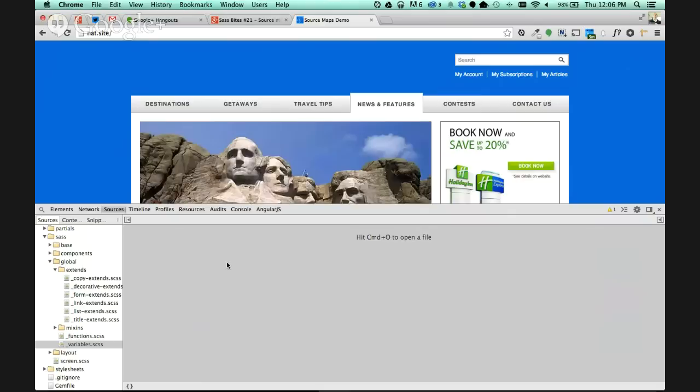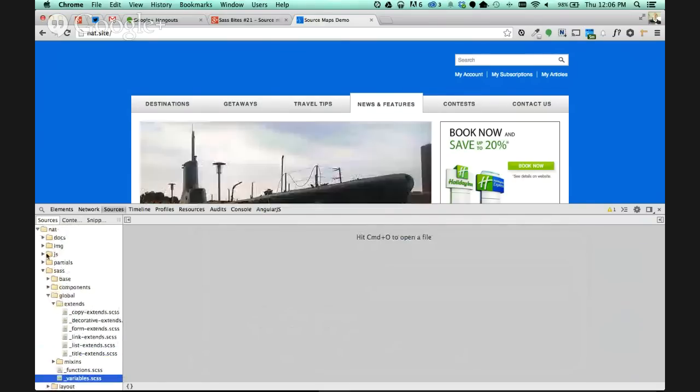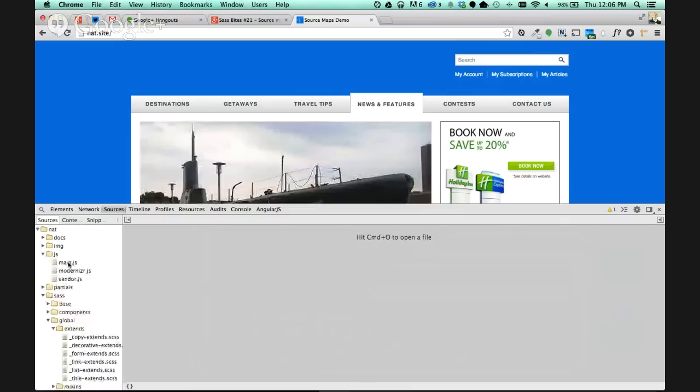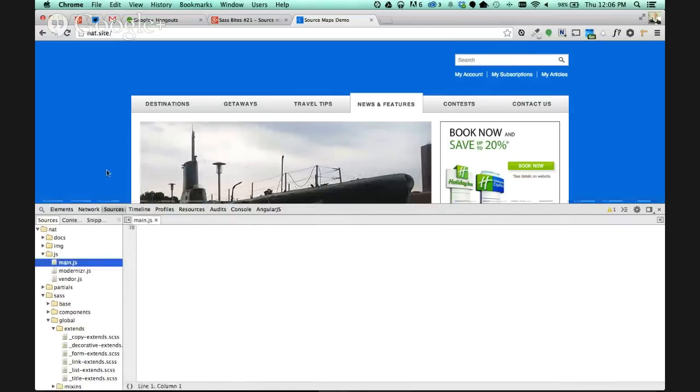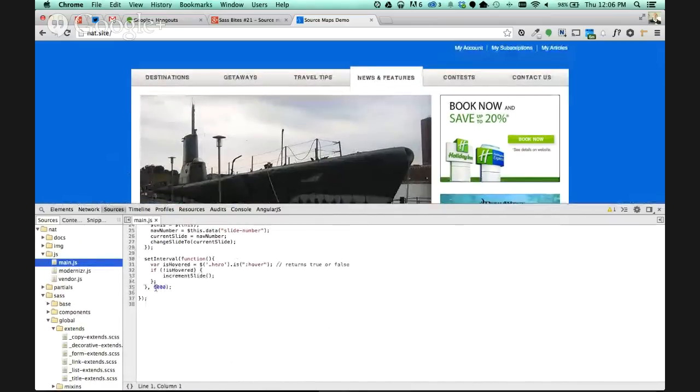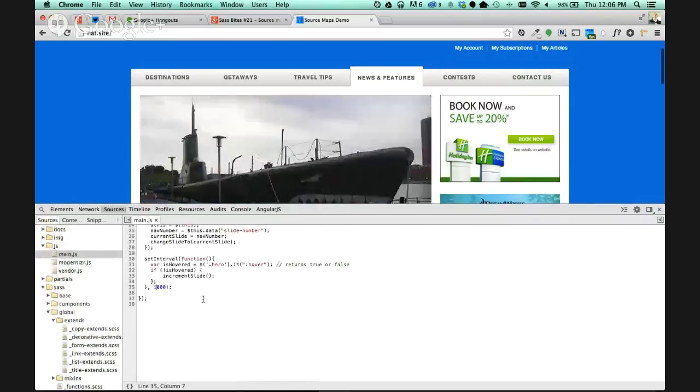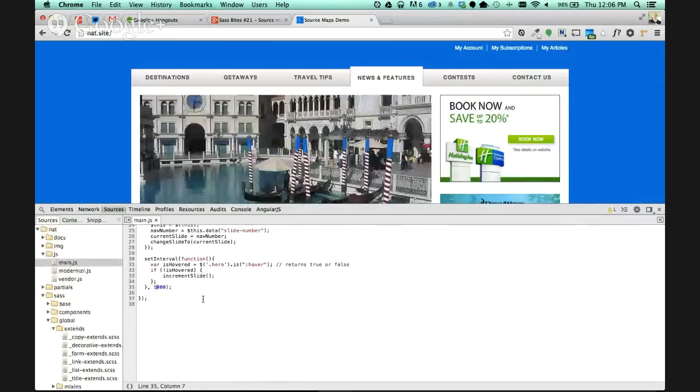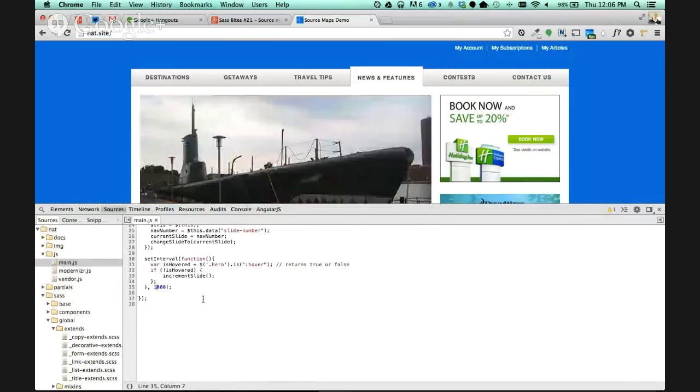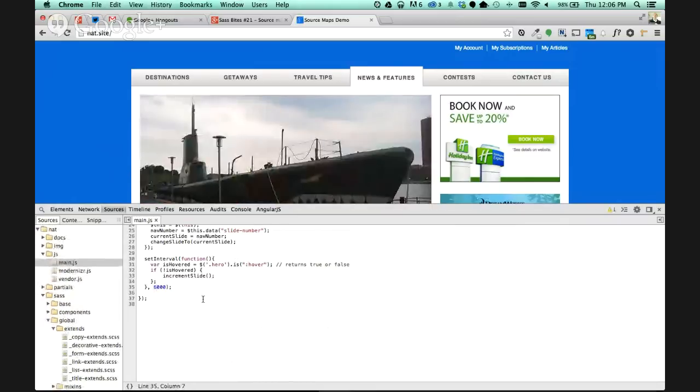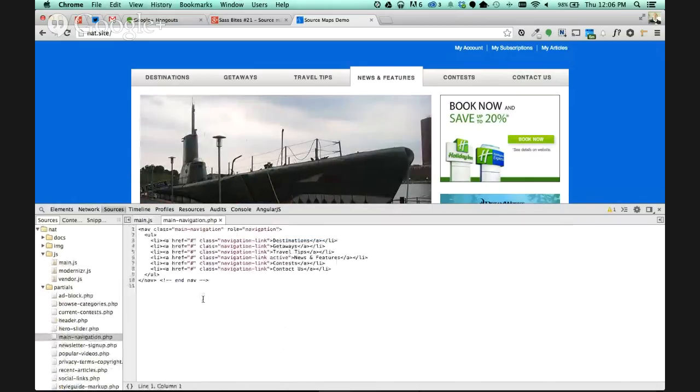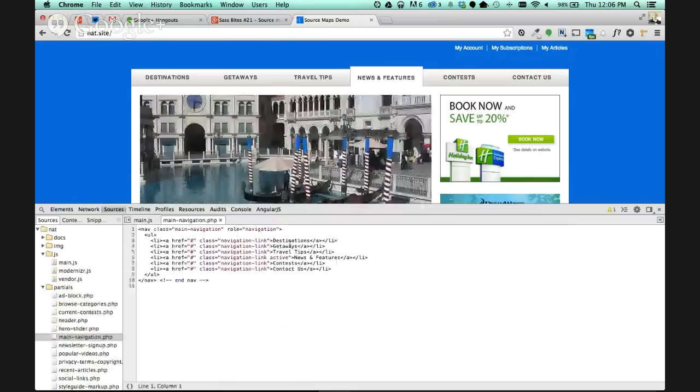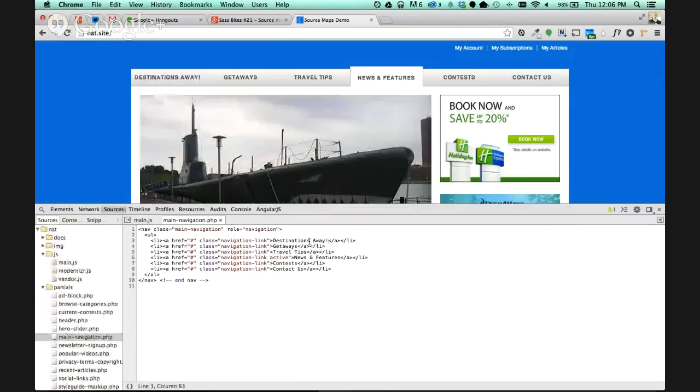This not only works on Sass files, but it works on JavaScript as well. I have this little rotator that's going around every six seconds. Let me change that to one second. That fast. So the live reload kicked in. I can just make a change to the JavaScript, and it kicks in there. I can go to my navigation PHP partial, and I can say destinations away. I can make a change there, and you can see the change automatically changes on the screen for you.